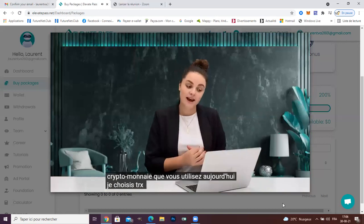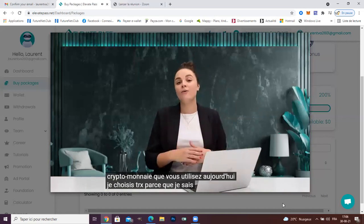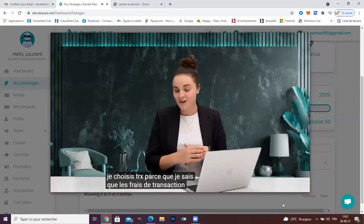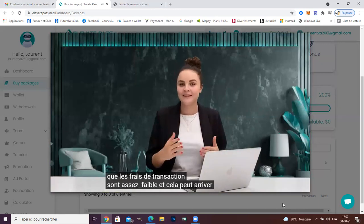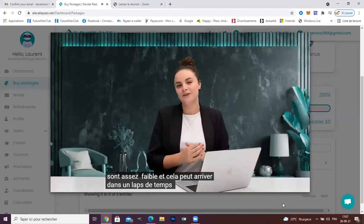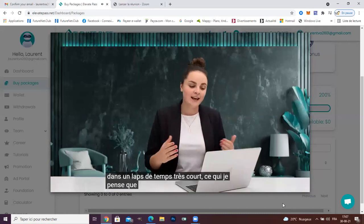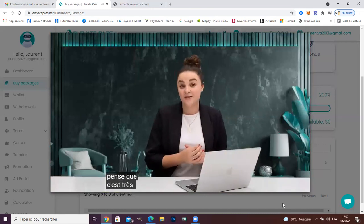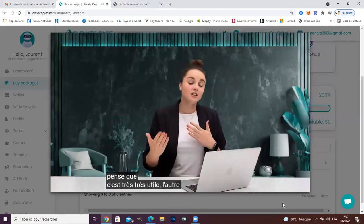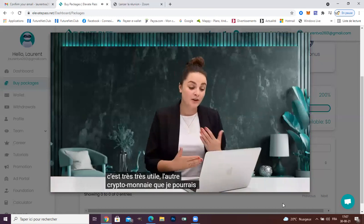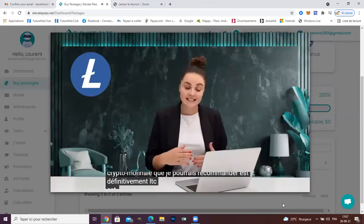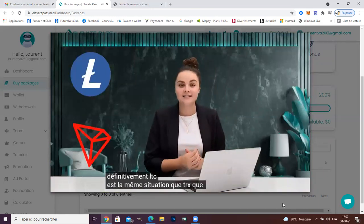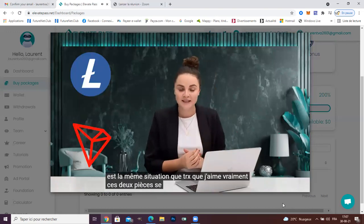I chose TRX because I know for a fact that the transaction fees are quite low and it can happen in a very short period of time, which I think is very useful. The other cryptocurrency I could recommend is LTC, which has the same situation as TRX. I really like those coins.